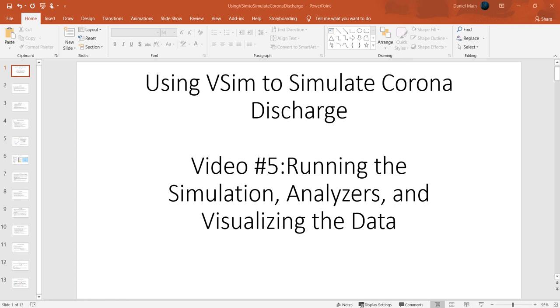Hello and welcome back to this video series in which I cover the basic steps needed to build a variety of simulations. I am focusing on the corona discharge example. In this video I will cover running the simulation, analyzers, and visualizing the data.